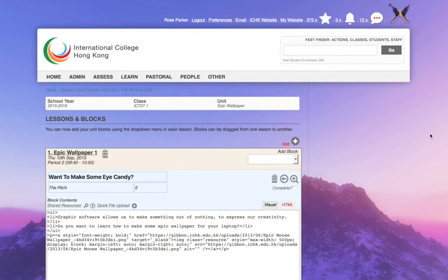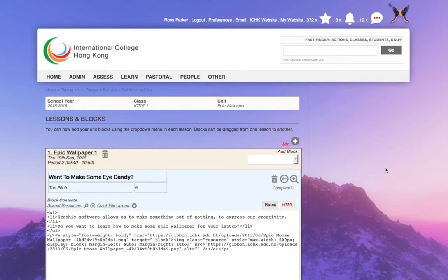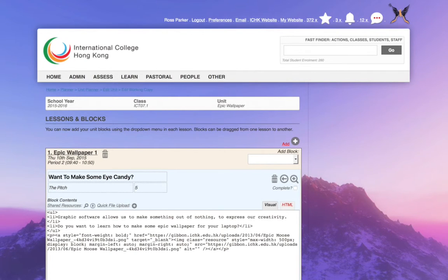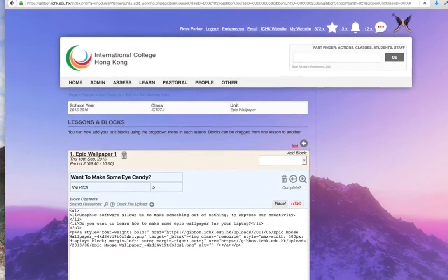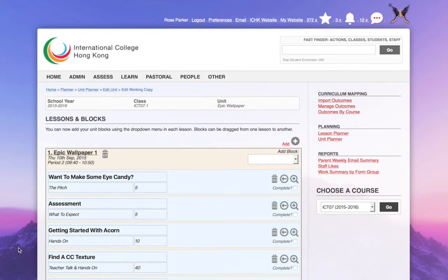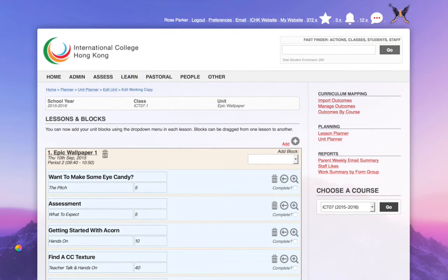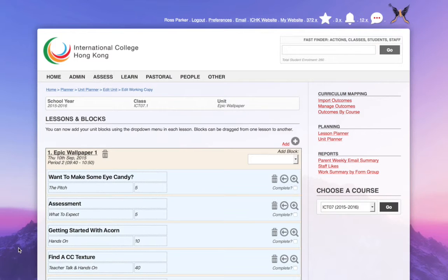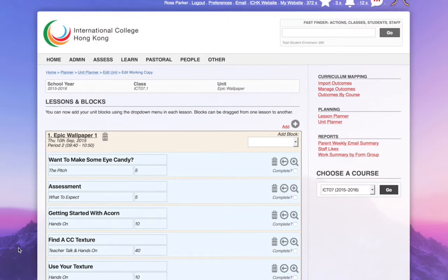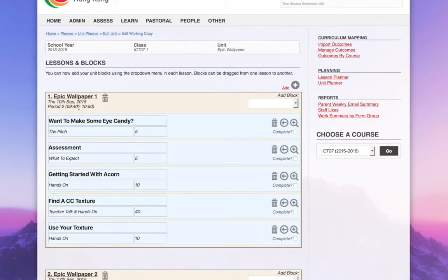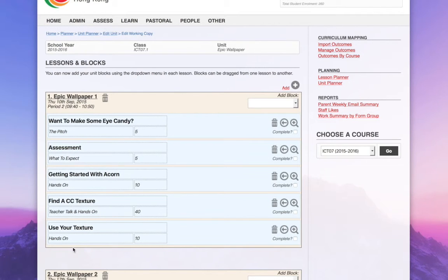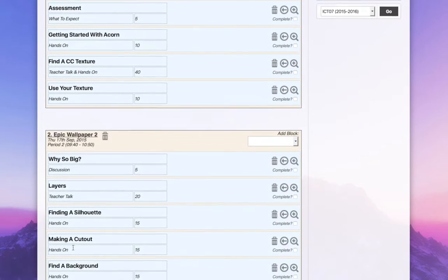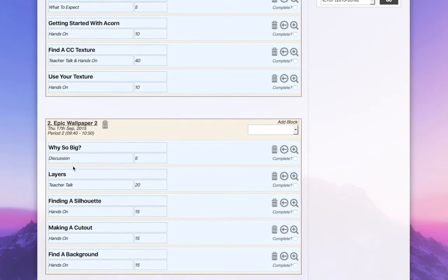So here, what I'll be able to see in this view is all of those blocks. Once it loads up, there's quite a lot of content in here. It doesn't usually take this long. I think it's because I'm doing a screen recording at the same time, but here you go. So I can now see lesson one for the Epic Wallpaper unit contains these blocks. Lesson two contains these blocks, and so on.